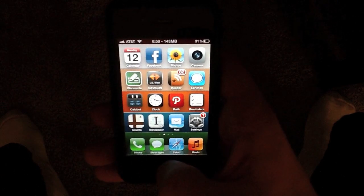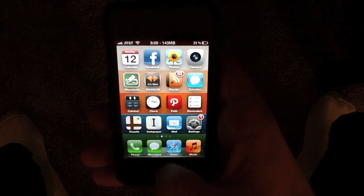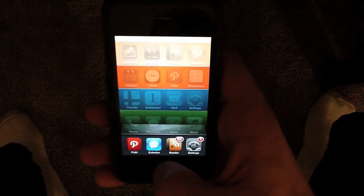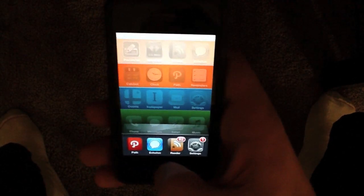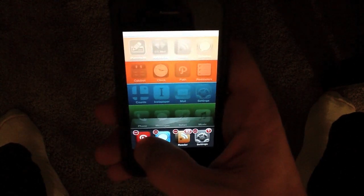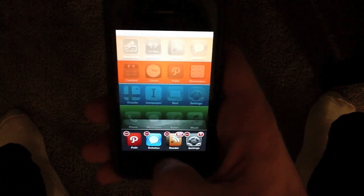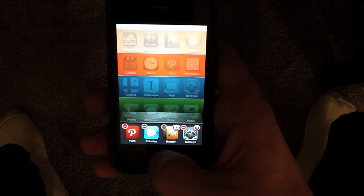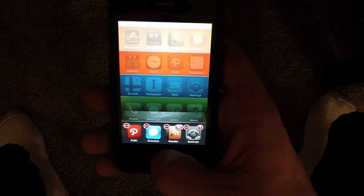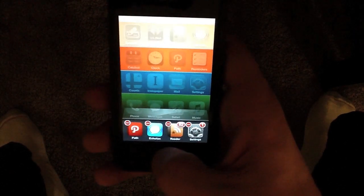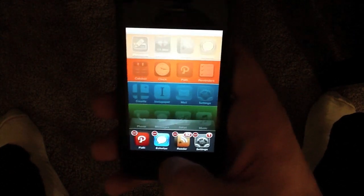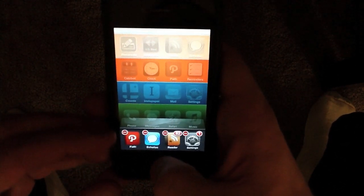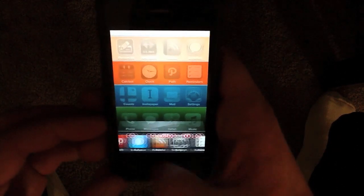To close out an app, double tap the home button. Then tap and hold any of these icons and it will put the multitasking tray into what I like to call wiggle mode. You'll notice the red minus button on the upper left corner of these icons.